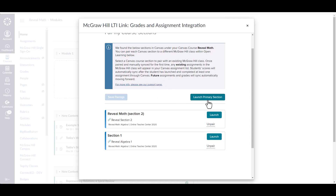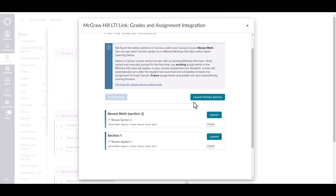Once you have clicked that create primary section button, an empty class will be automatically created on the McGraw-Hill platform. Once you have created that primary section, you will now have a launch primary section button. Since we have multiple sections, we have a couple of different options. We can create assignments through our primary section, which allows us to automatically share all of the assignments in that primary section to all of these secondary sections. Alternatively, you can launch the individual sections and create assignments for each individual class as needed.